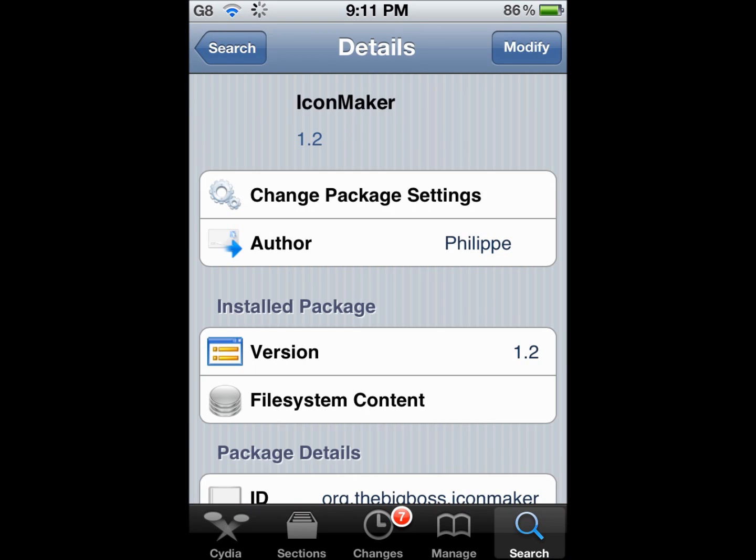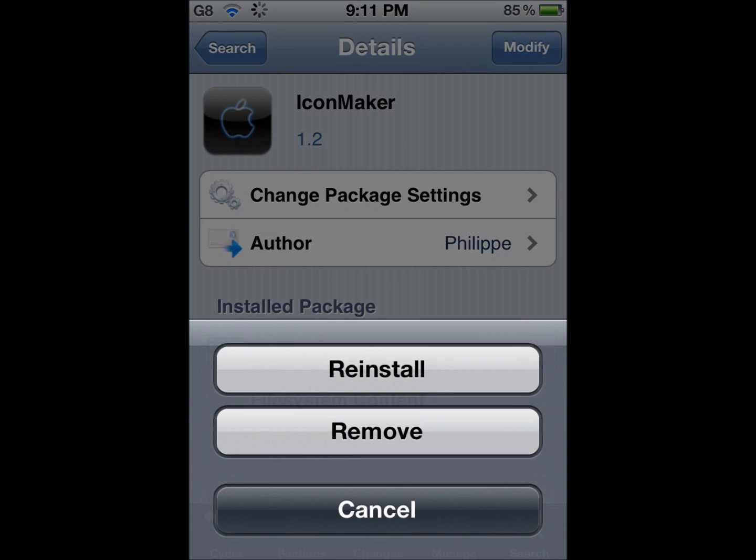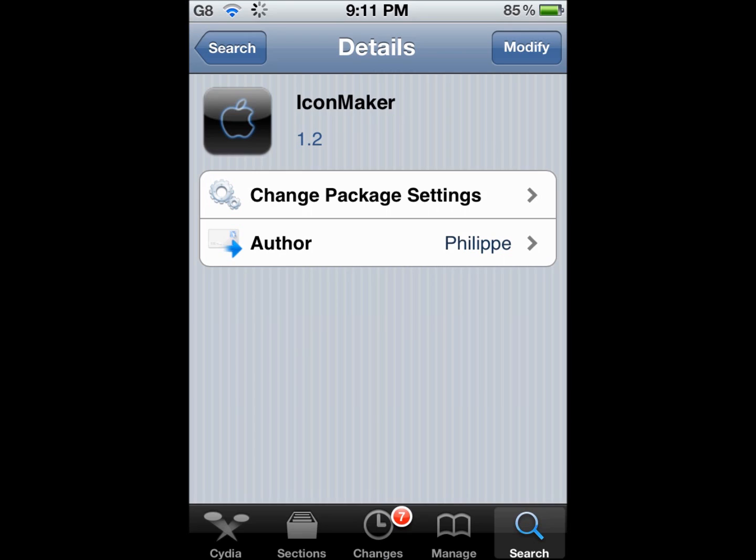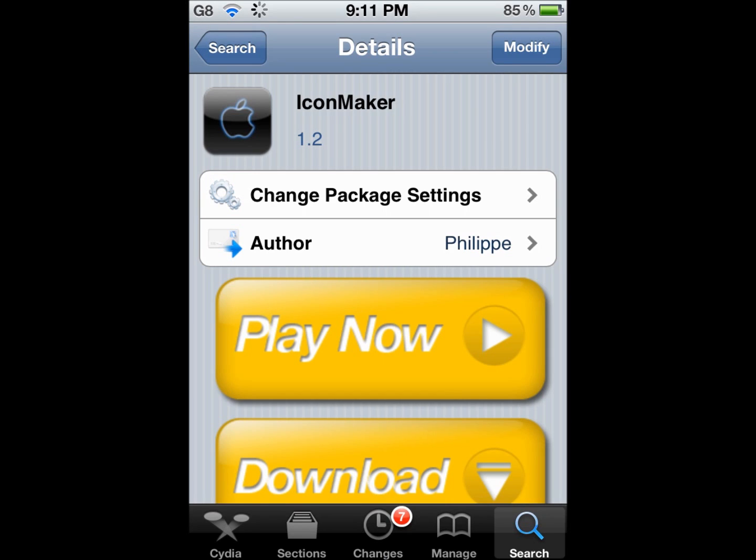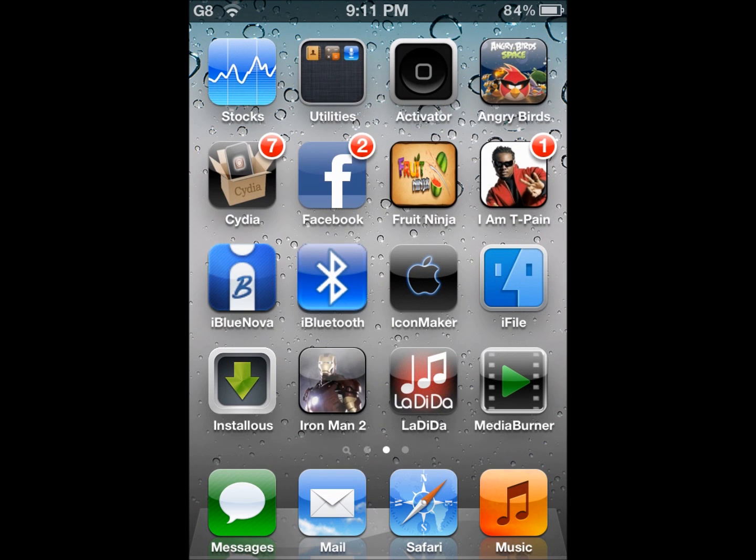It's available for free from the Big Boss repo. Search for IconMaker. There we go. Here's IconMaker. Mine says modify, yours is going to say install. Click on it and click on install.